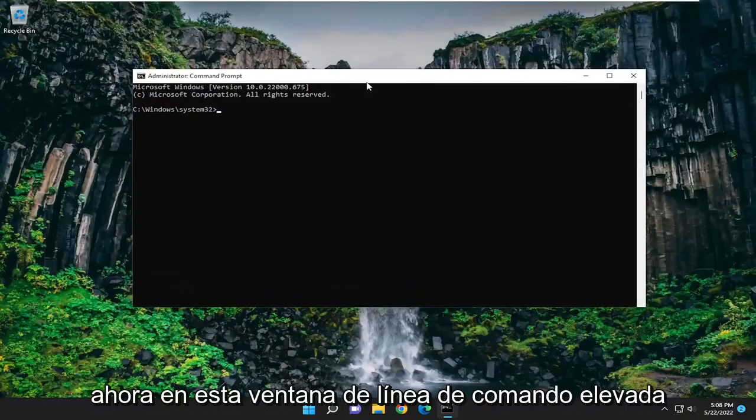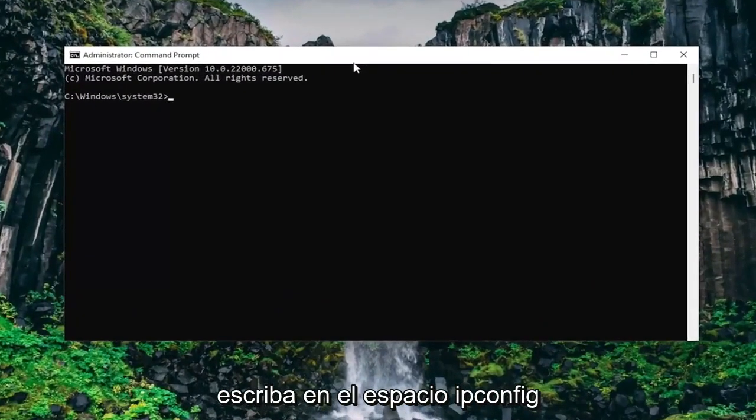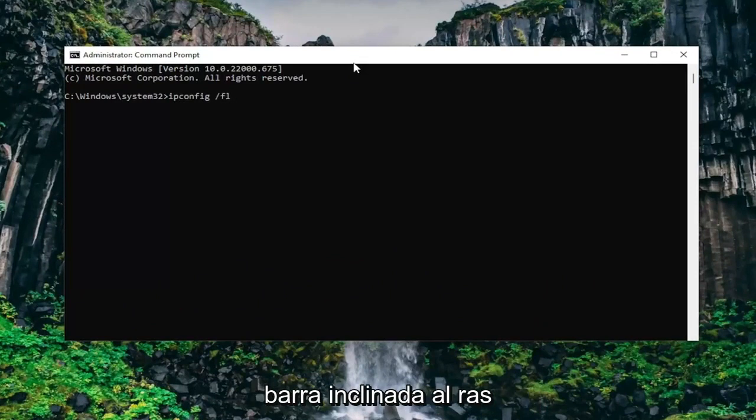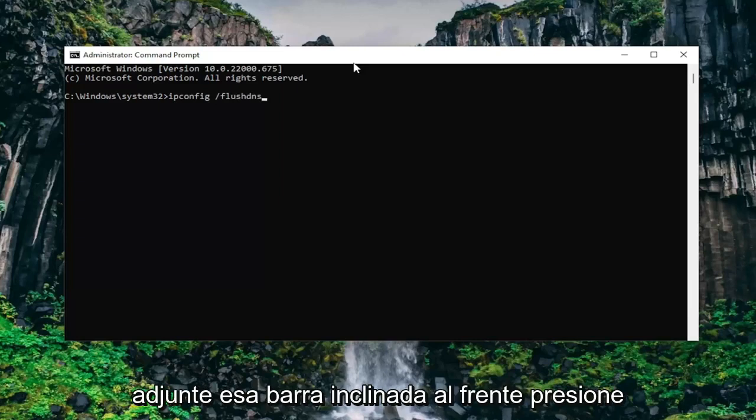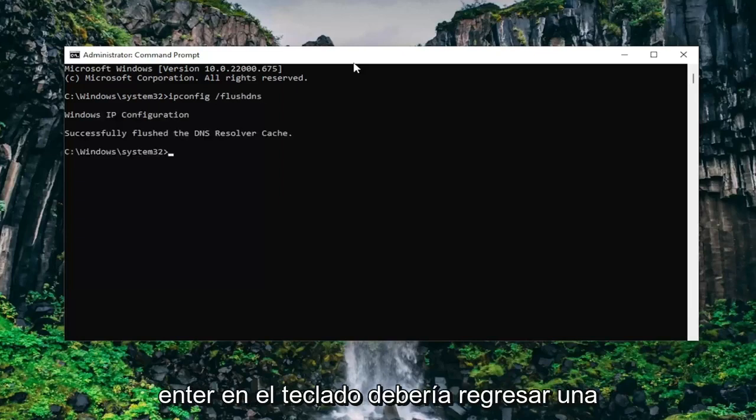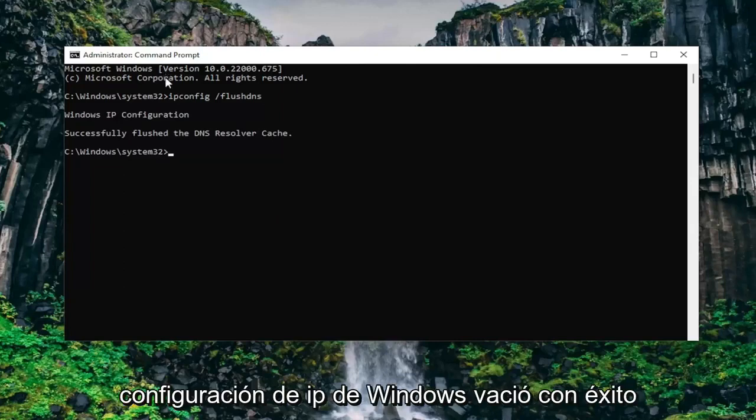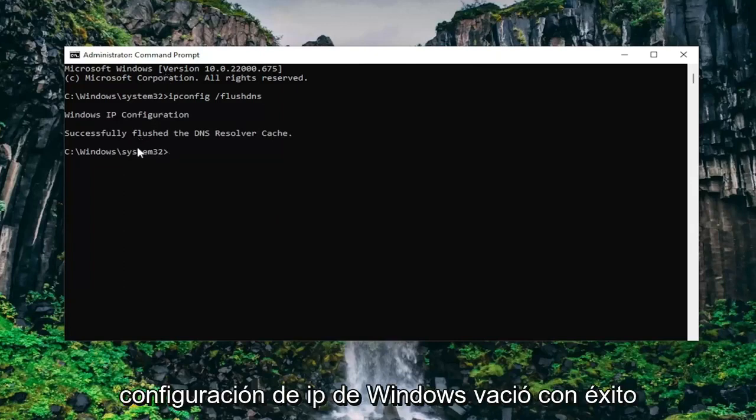And now into this elevated command line window type in ipconfig space forward slash flush dns. Flush dns should all be one word attached to that forward slash out front. Hit enter on the keyboard. Should come back with Windows IP configuration successfully flushed the dns resolver cache.